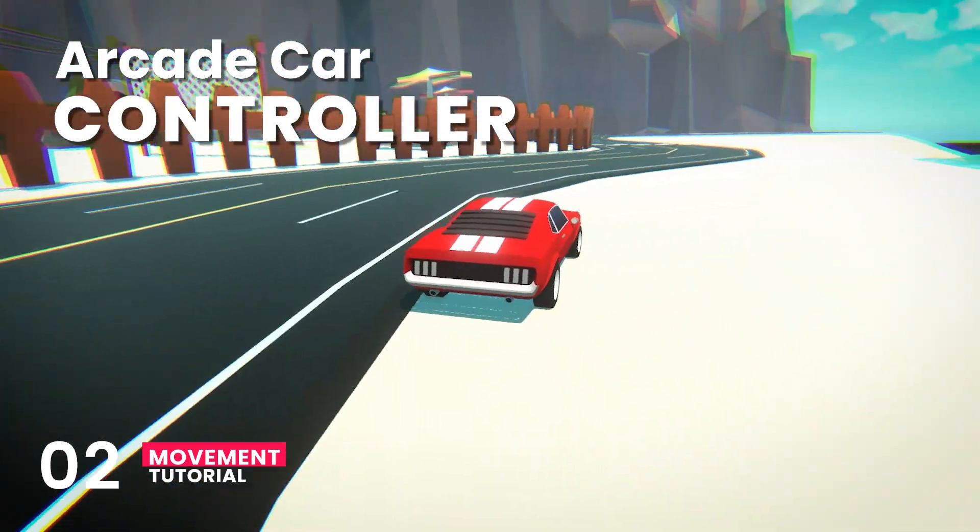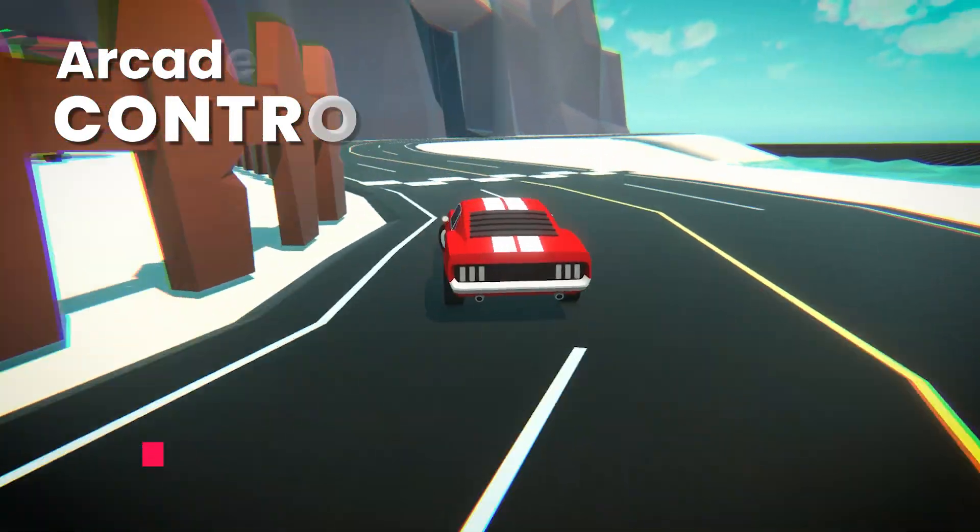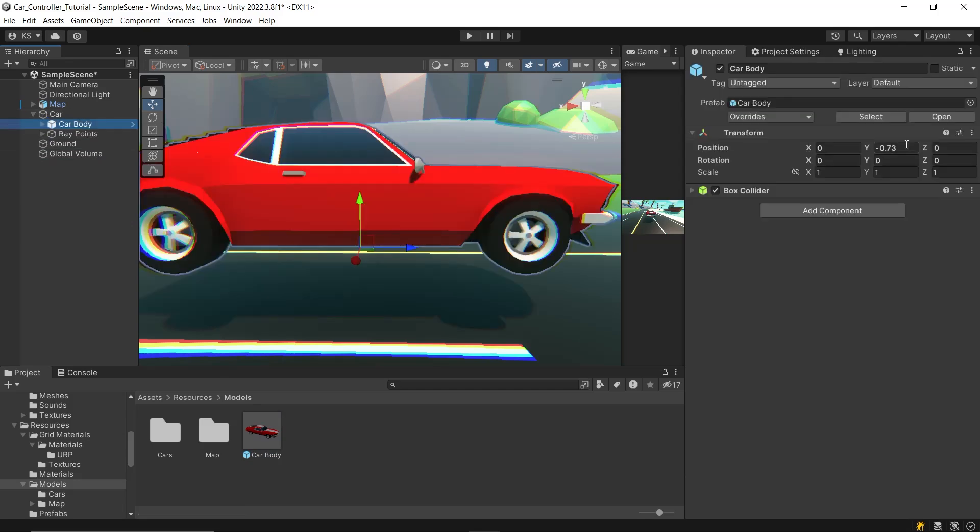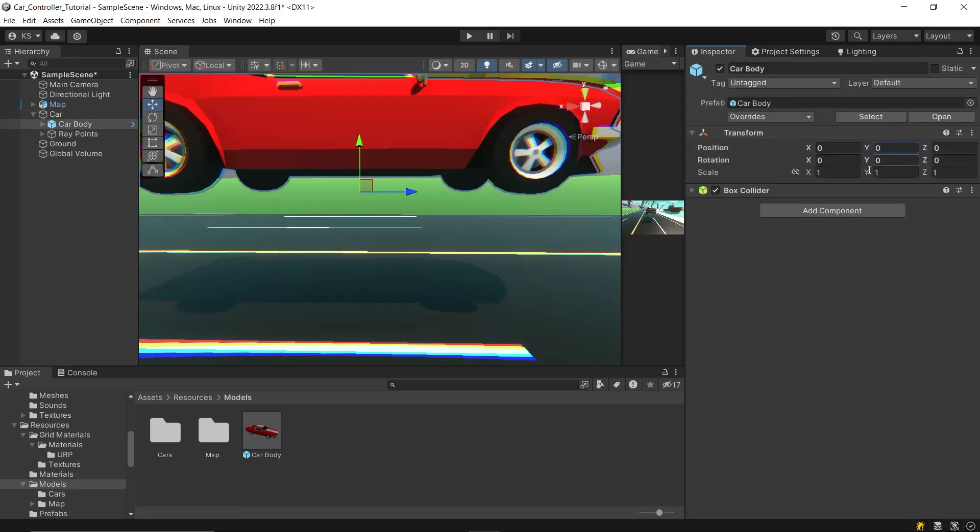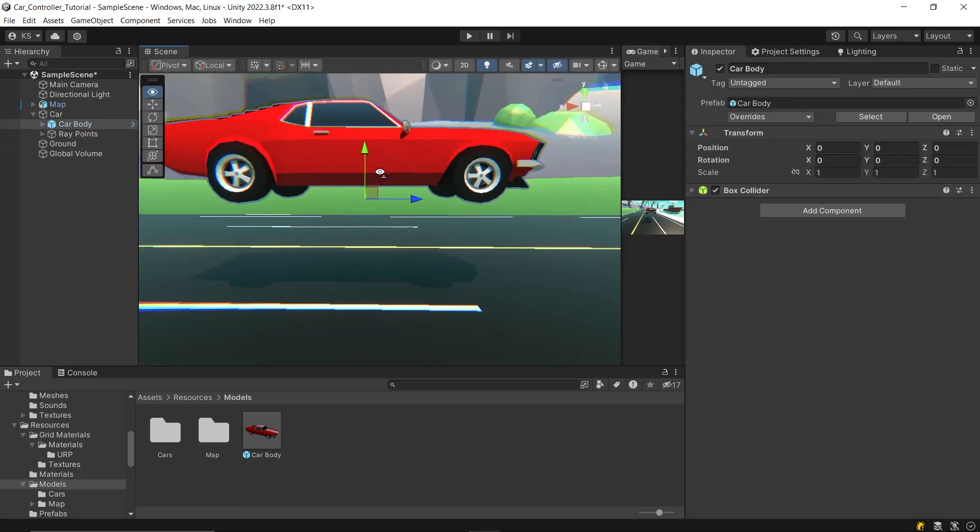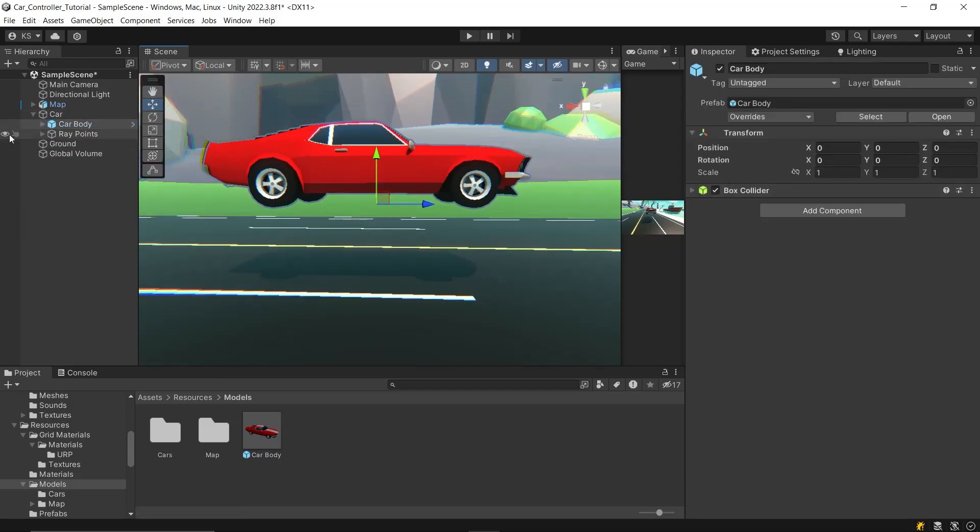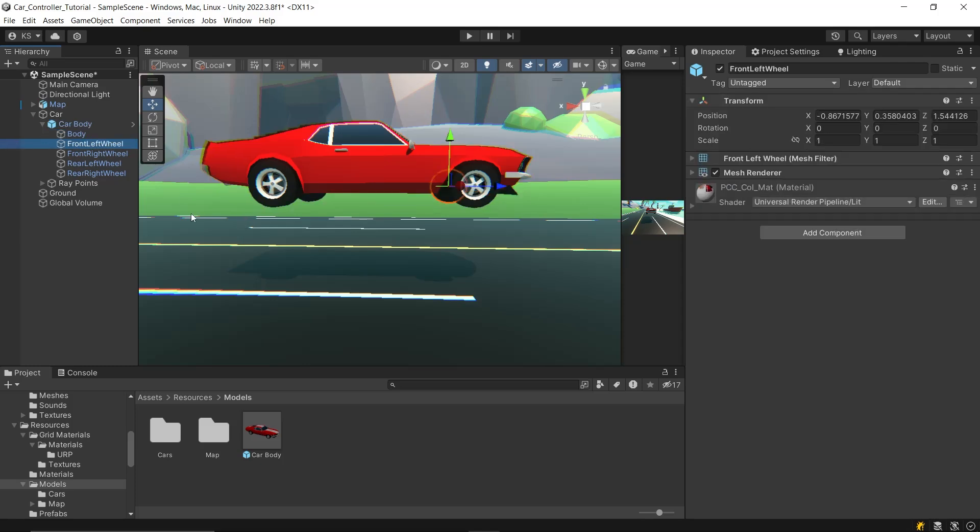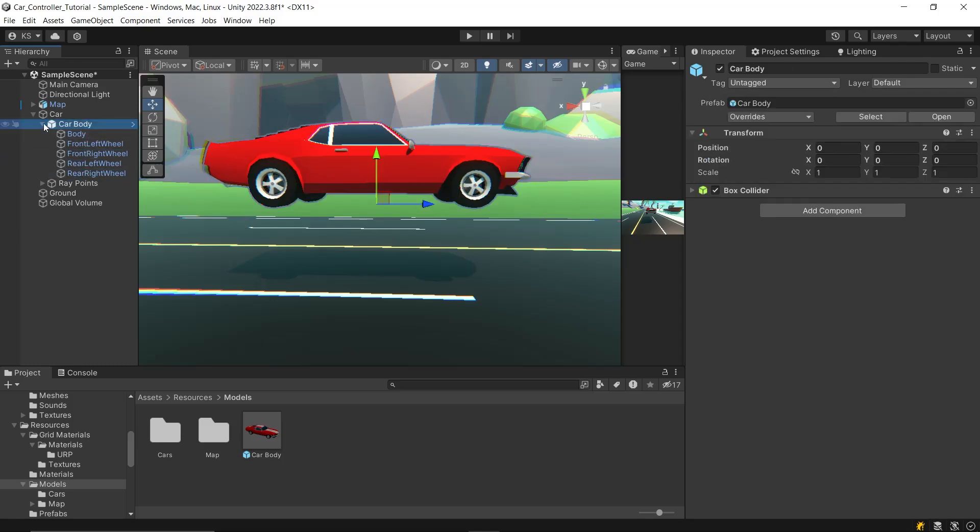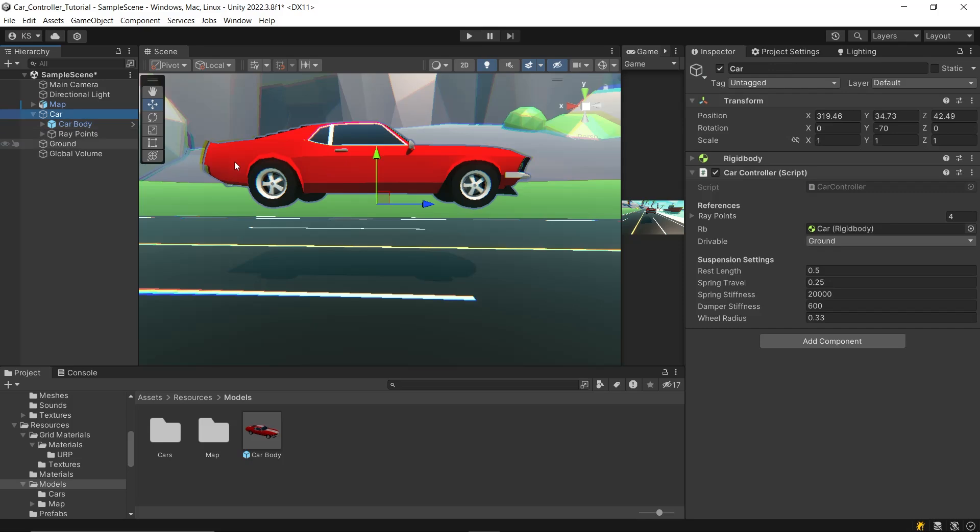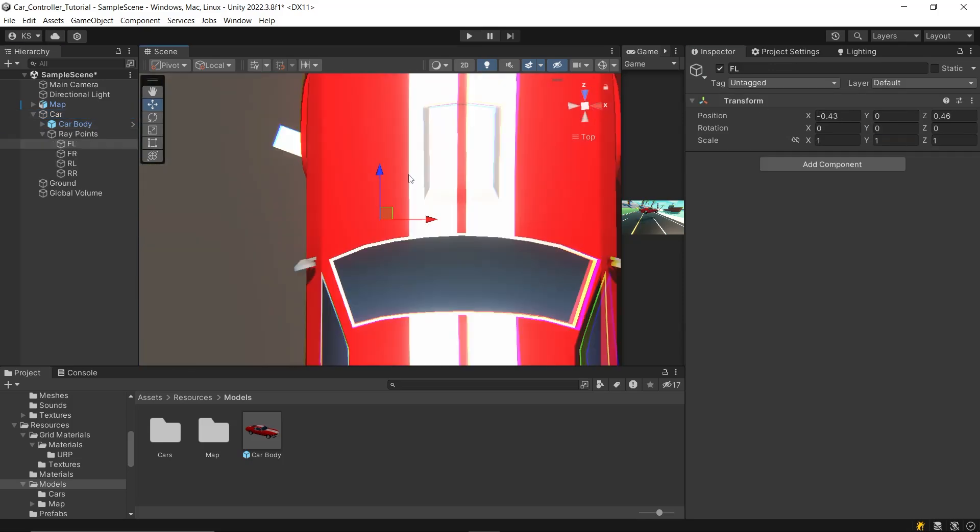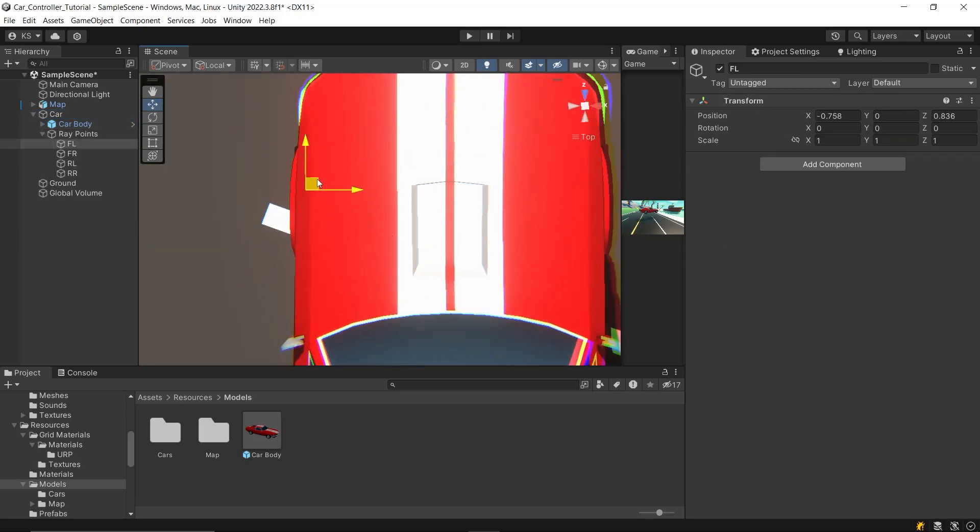Let's get started. First, switch up the car model. You can choose your own model, just keep in mind that the car's z-axis should be facing forward and the wheels must be separate from the car's main mesh. Once you've got your model, remove the previous car body, replace it with the new one, then reposition the ray points following the same method shown in the earlier part.